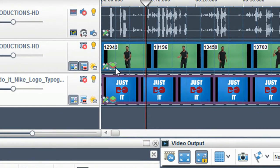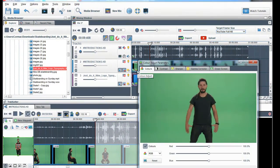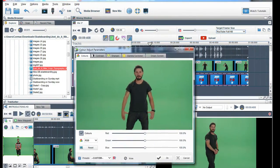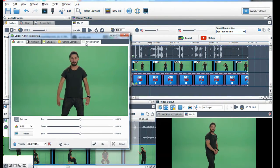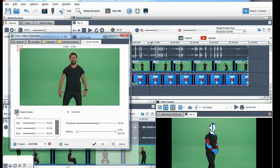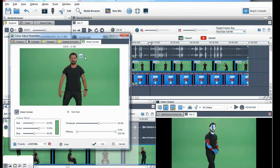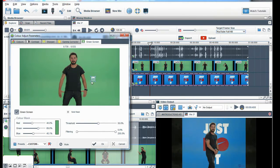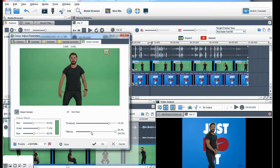Once the green screen footage is on top, click on the colour adjust icon in the clip. Go to the green screen tab and activate the green screen button. Grab the colour hotspot and place it on a green shade. You can move this to your liking. Then adjust the threshold and filter sliders until you are happy with the result.